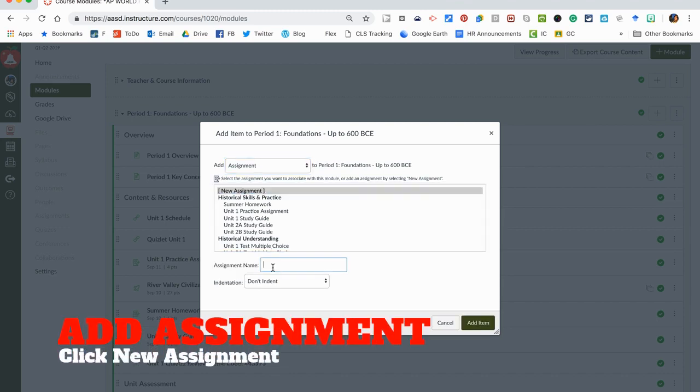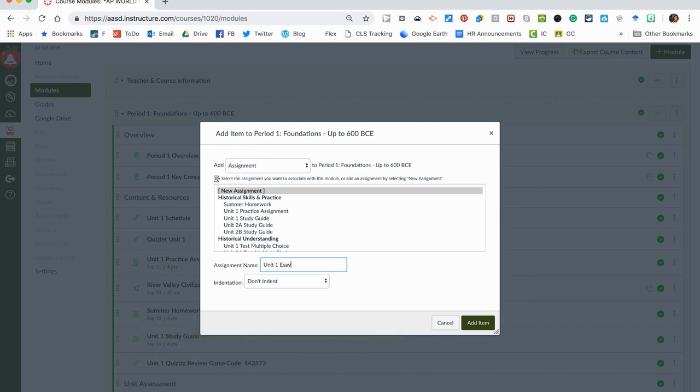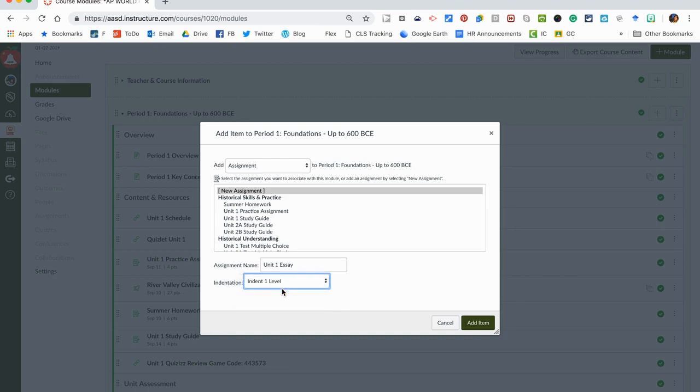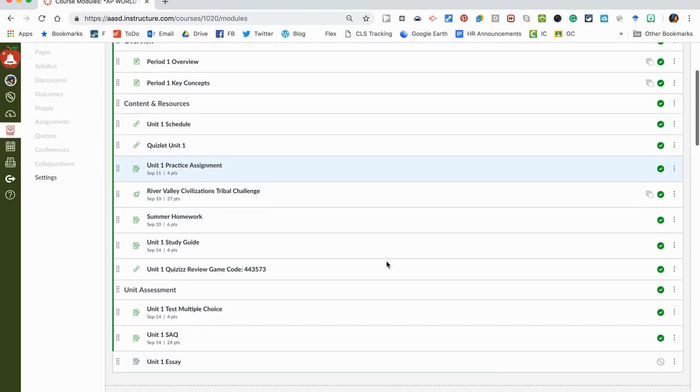I'm going to say new assignment, and let's say this is my Unit 1 Essay. You can choose if you want to indent it or not depending on how you're aligning things in your modules. I typically like to indent one and my titles are not indented.